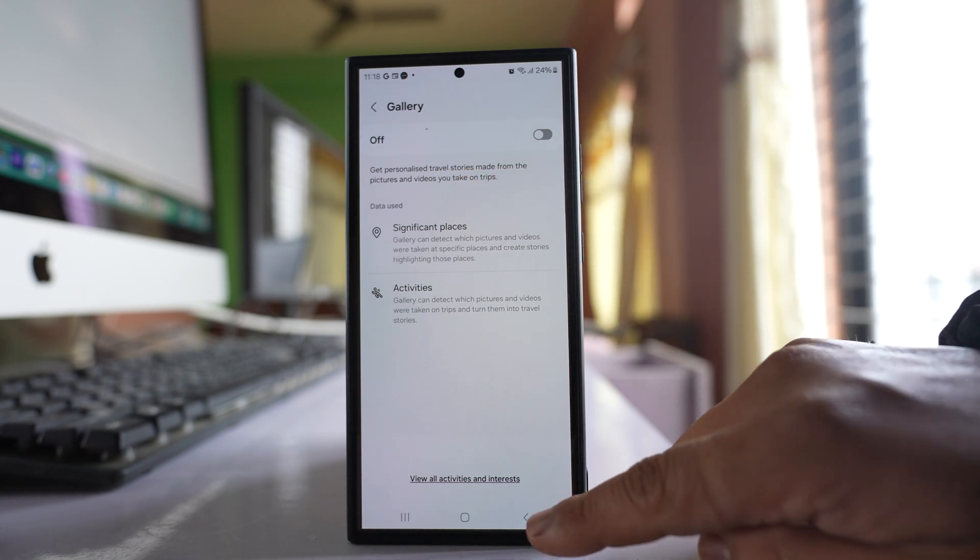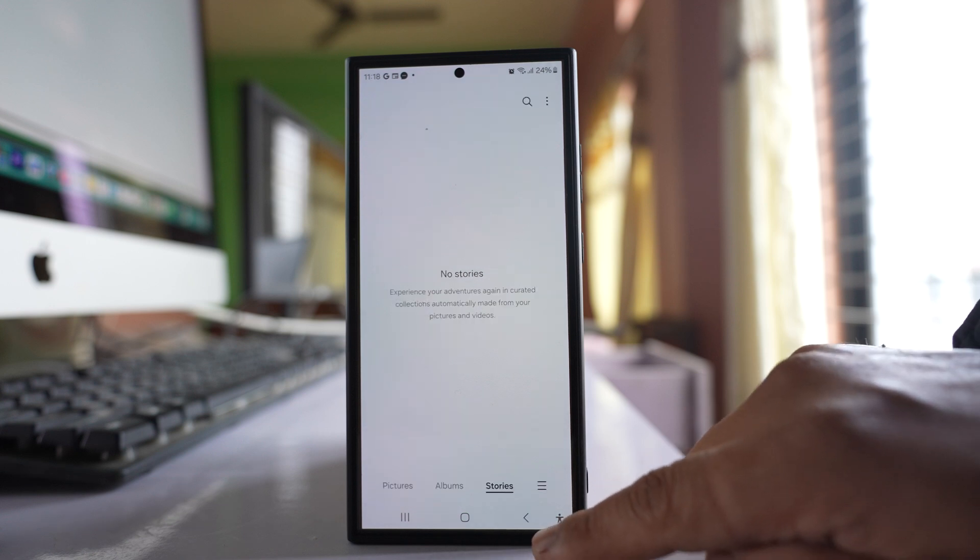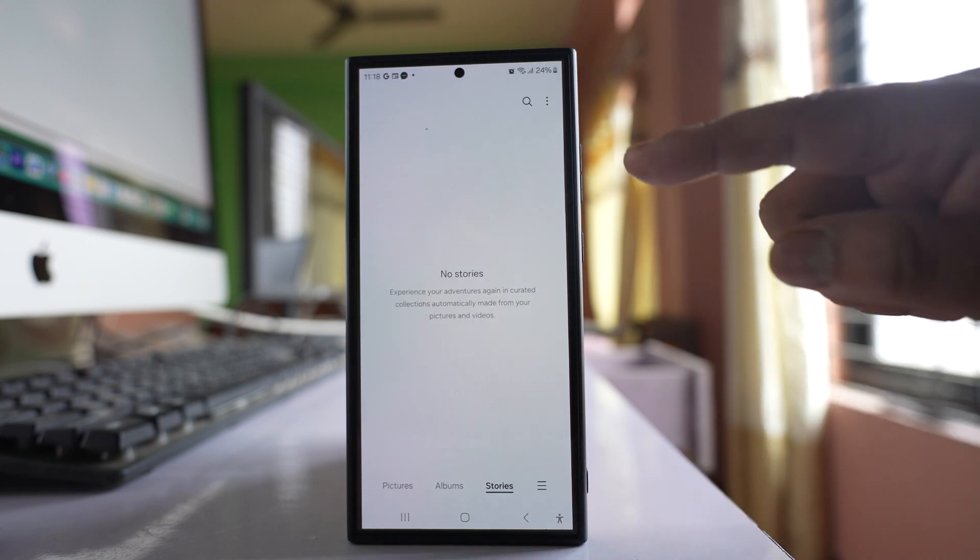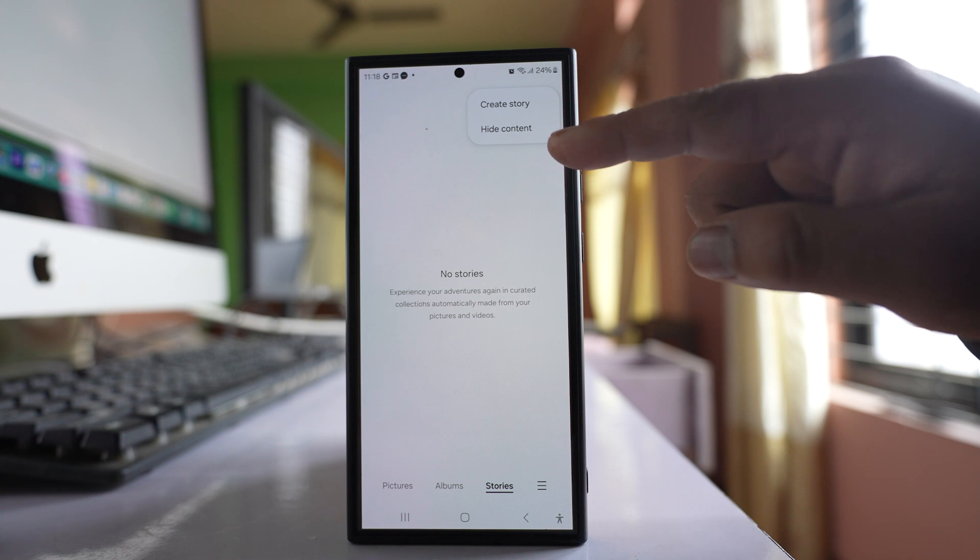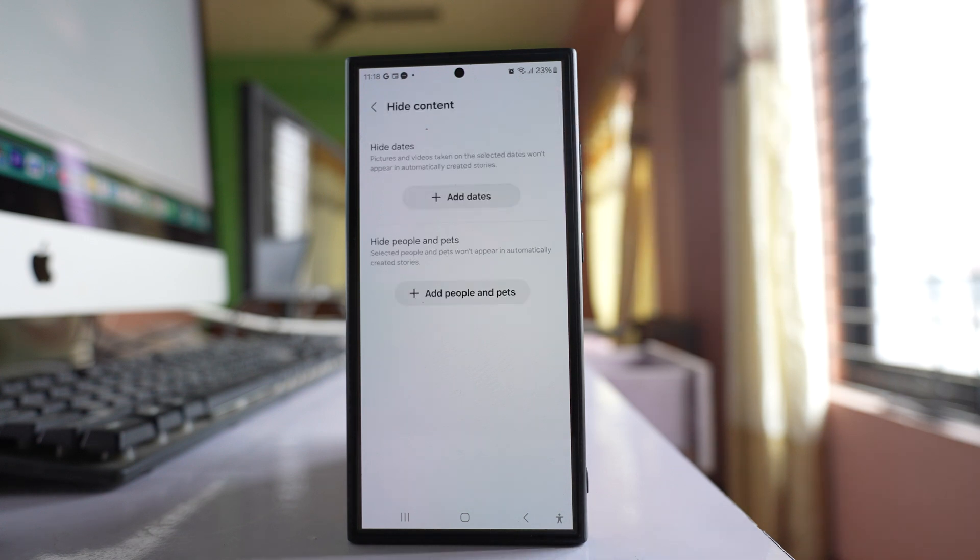After this, go back and when you are in the Stories tab, tap on the three dotted icons here. Go to Hide Content.